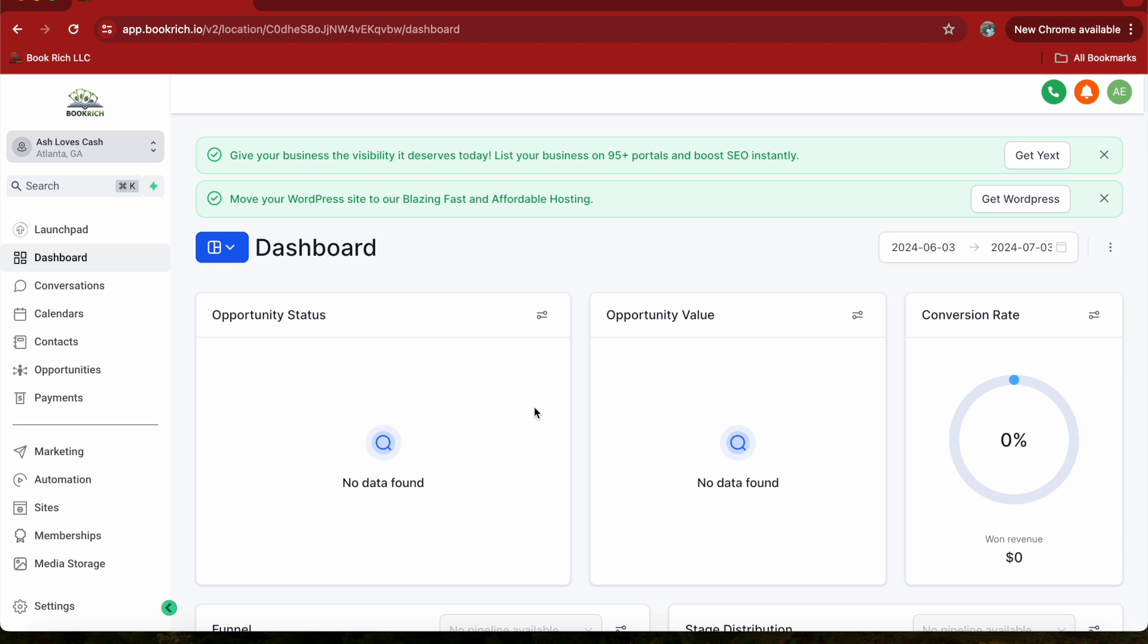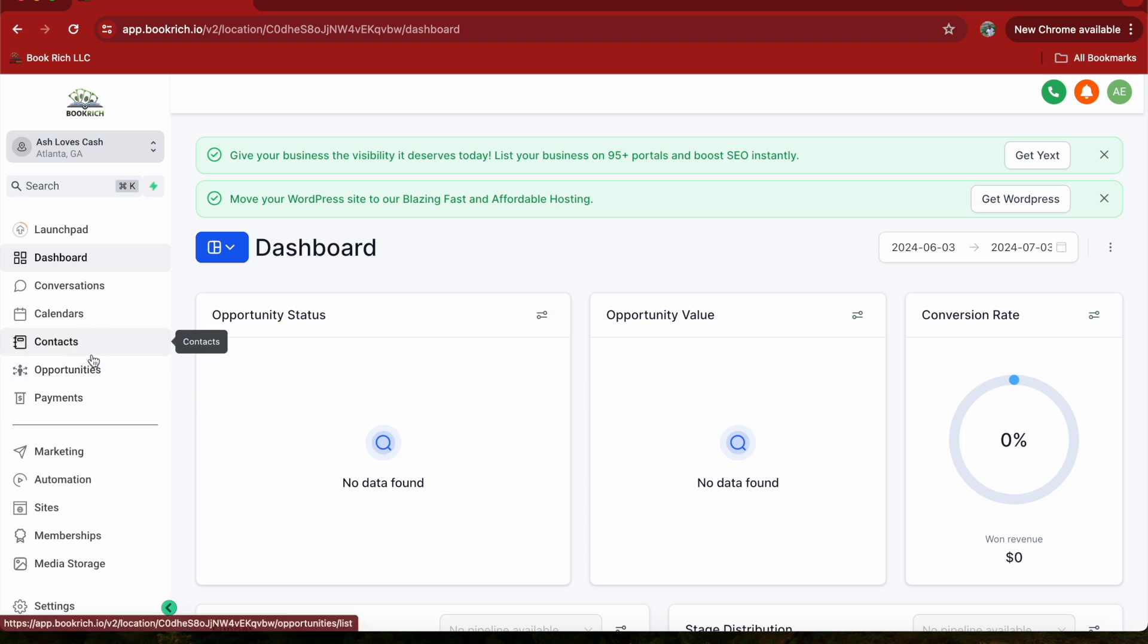First, log into your GoHighLevel account and navigate to your dashboard. From here, head over to the Opportunity section. You can find it on the left hand side menu.